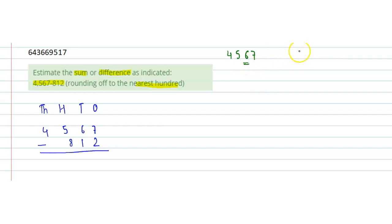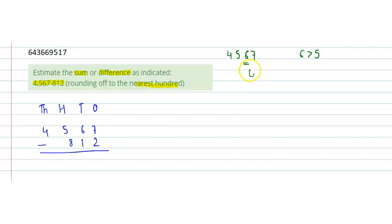So we will add 1 to the hundred digit, which will become 4600.